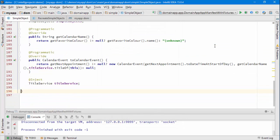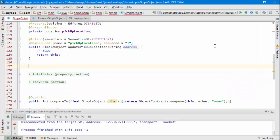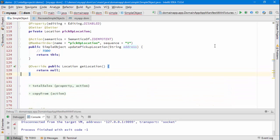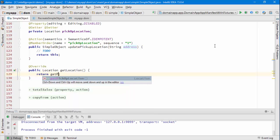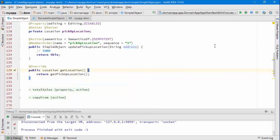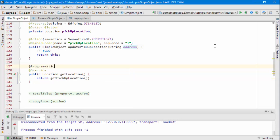Now if I just move this code up to where I have my pickup location, then I'm going to use the pickup location as the location is defined by the interface, so get pickup location, and I'm going to mark this as programmatic so it doesn't appear in the user interface, it gets ignored.